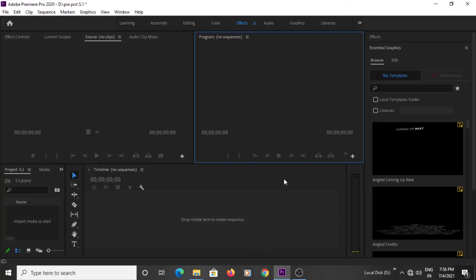Hello everyone, welcome to the music and sound effect. If you look at the music and sound effect, you can see the music and sound effect. The video is on the stereo and 5.1. The stereo is on the right and left. The 2.1 is on the sub and 5.1 is on the sub. The stereo is on the 2.1, the 5.1 is on the 5.1.